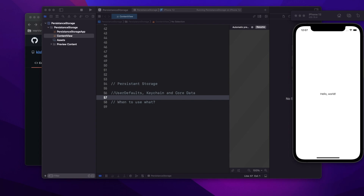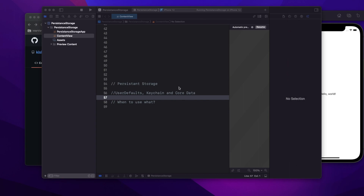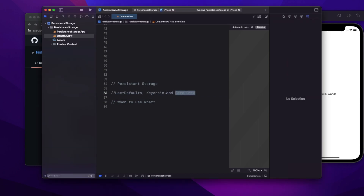Hey, hi friends, welcome to today's video. Today we are going to discuss about persistent storage — it is the most common question asked in any iOS interview. Today's video will focus on what are the different options available for persistent storage, and we'll see the implementation of user defaults and keychain. I'll explain about Core Data in my next video.